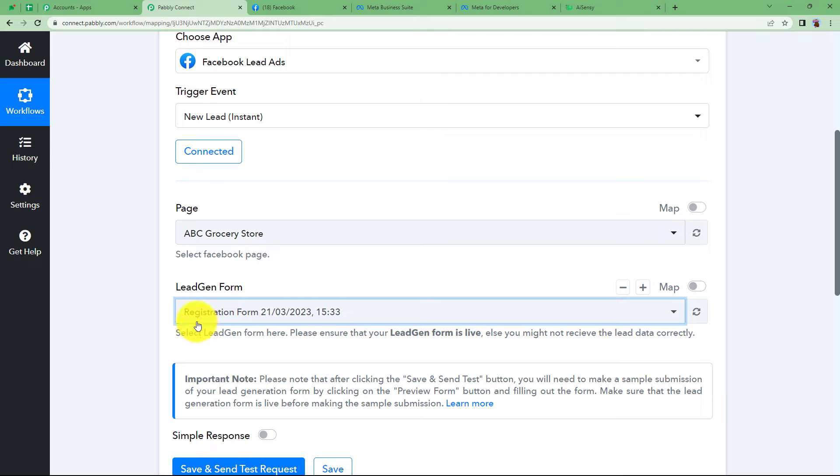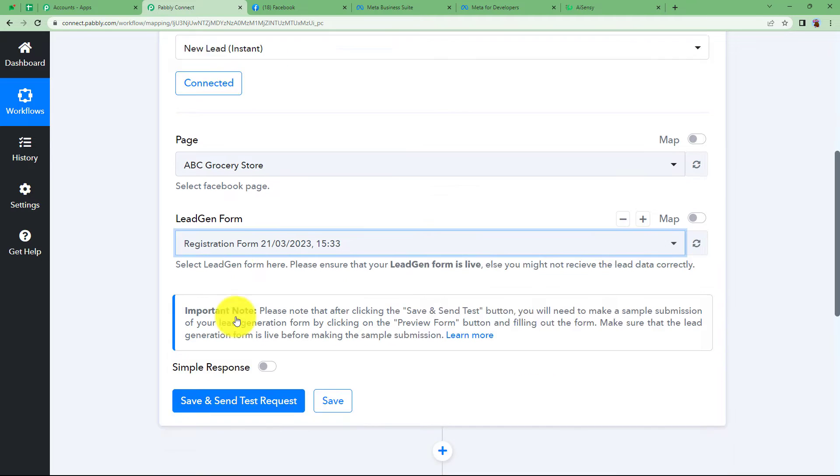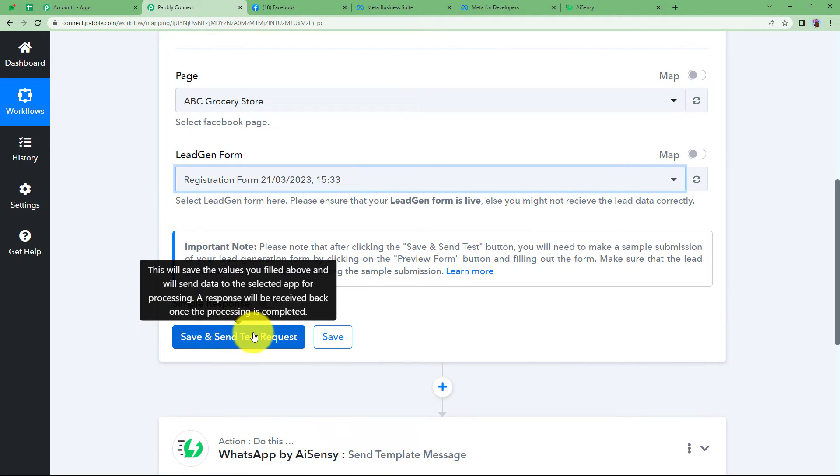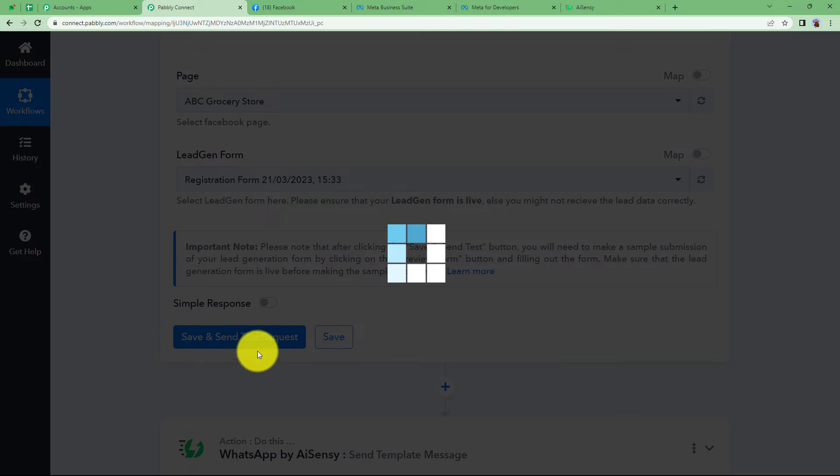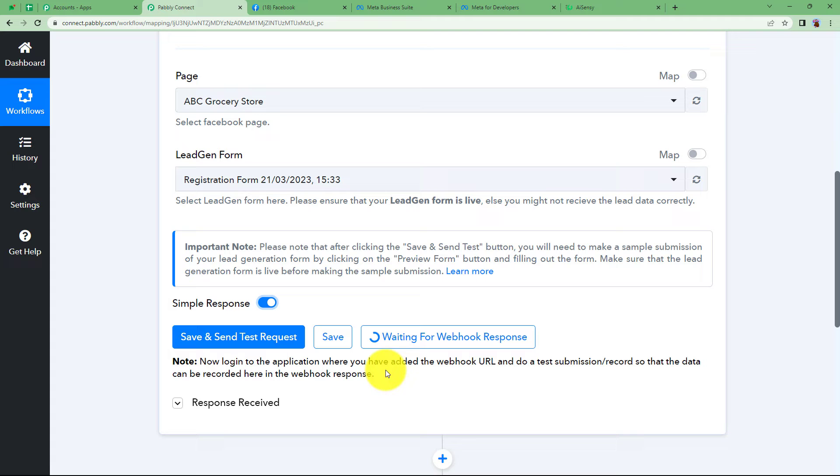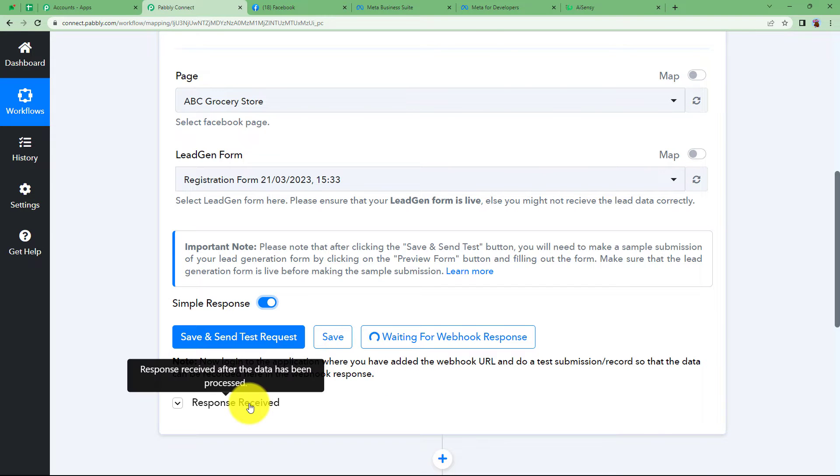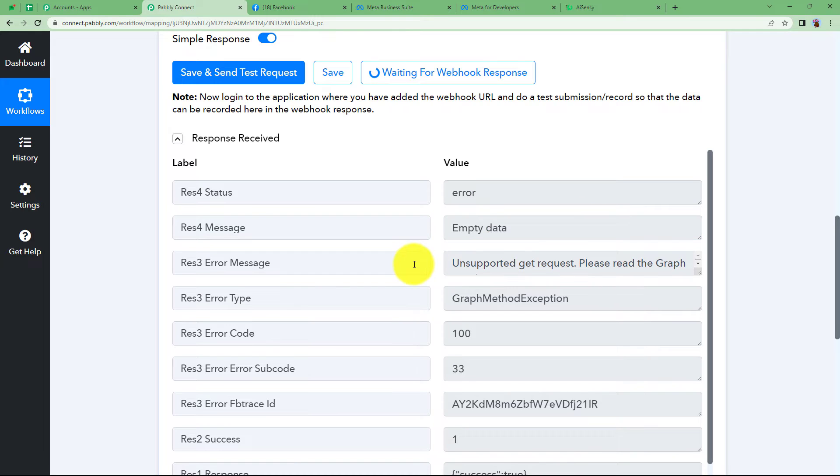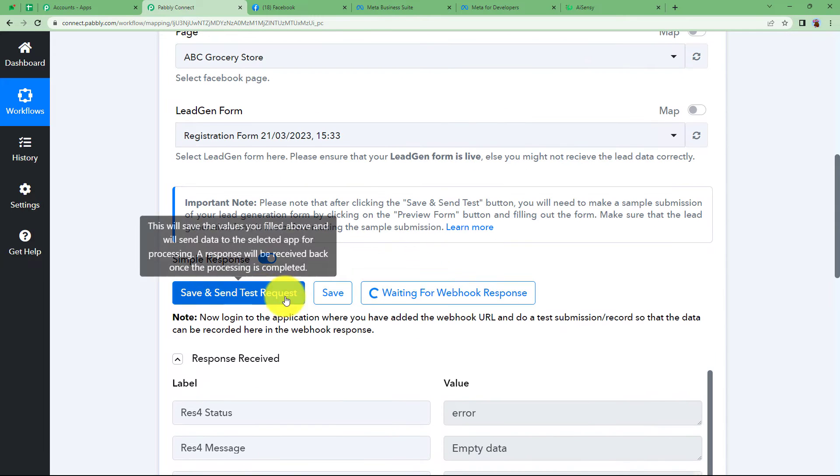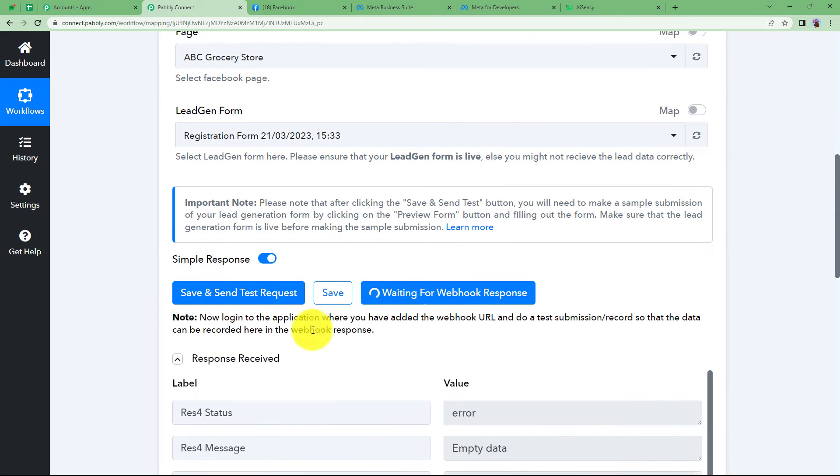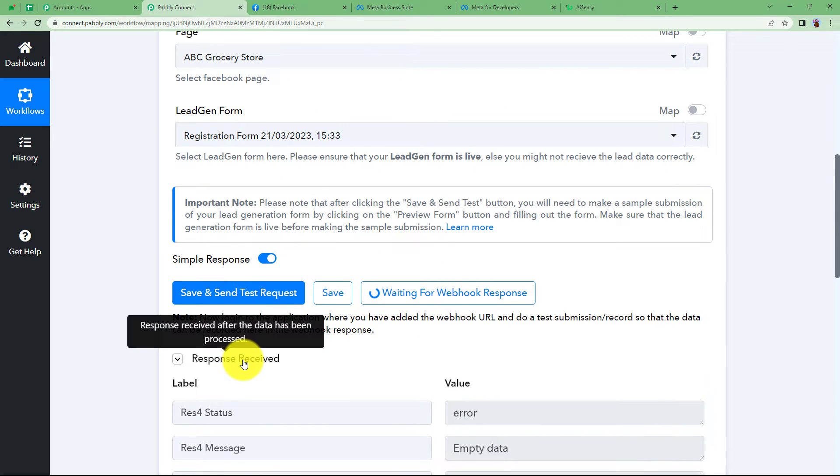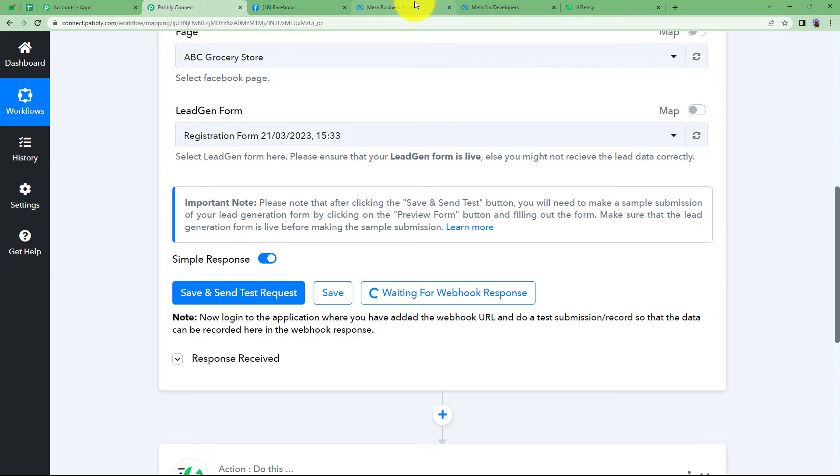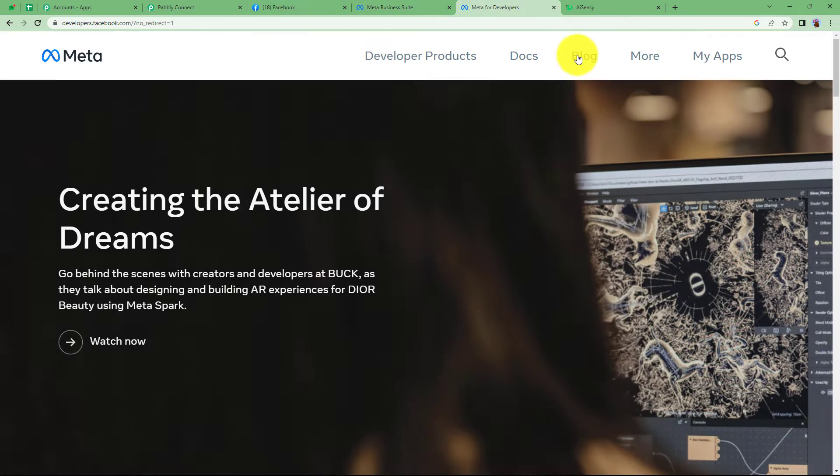See this is generated registration form and grocery fliers form. I'm going to choose the registration form and when I click on save and send test request it will bring the recent form submission. See now right now it is an empty data because no form was submitted recently. So now it is waiting for a webhook response.